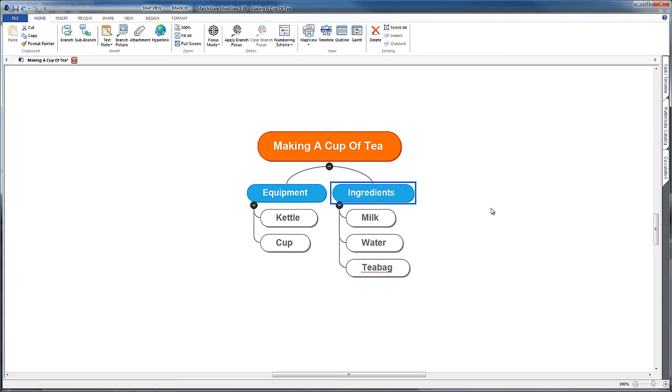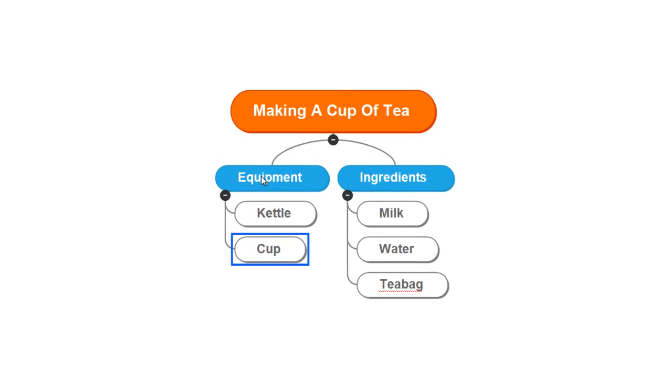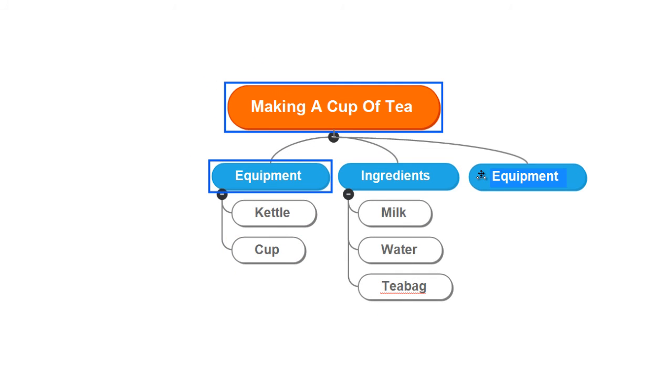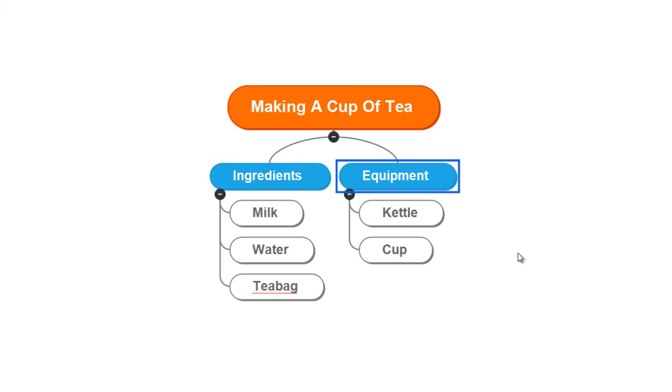I quite like this way of organizing the map because we read the map from left to right just as you would read written English. If you decide that equipment needs to come second in your essay so that you can then talk about your kettle and your cup, you can drag this whole section to the right of ingredients and your map is reorganized. So it's a very quick and visual way of planning out your essay.